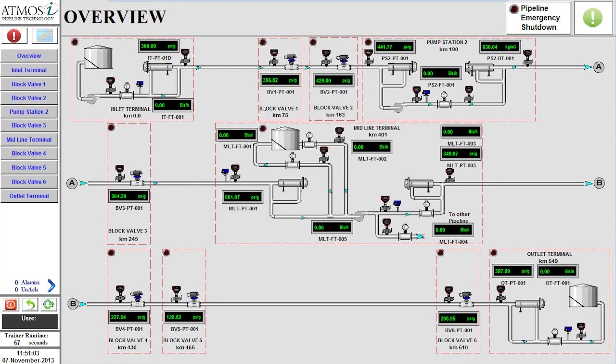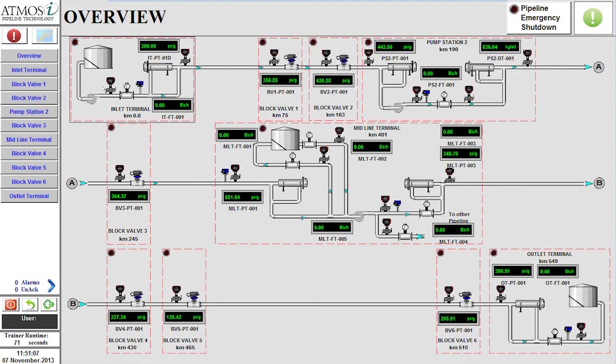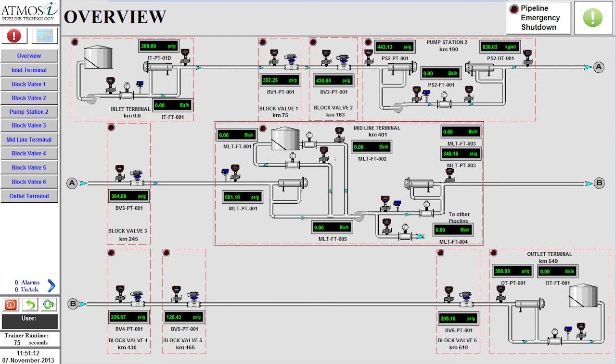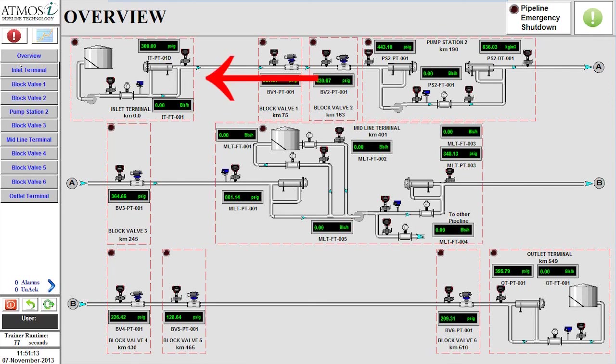The first scenario begins after the trainer system is initialized with the pipeline in a shut-in state. The goal is to start the pipeline and ship product from the tanks located at the inlet terminal to the midline terminal.